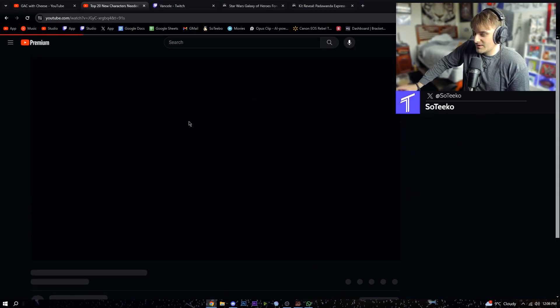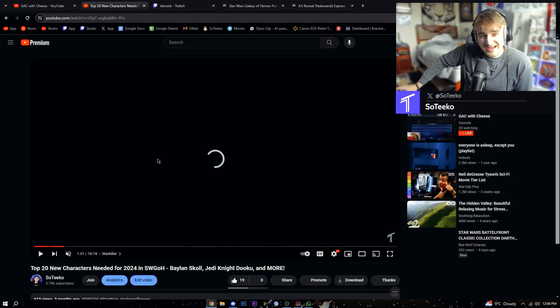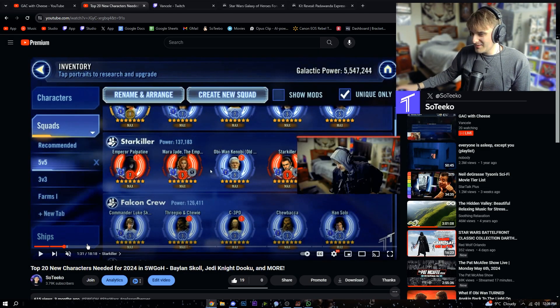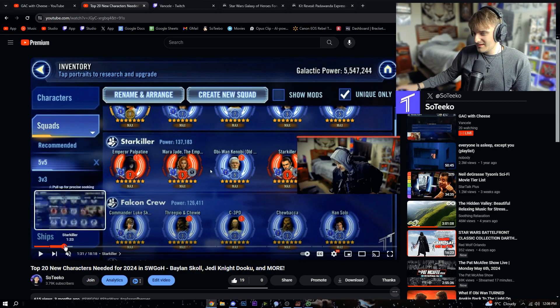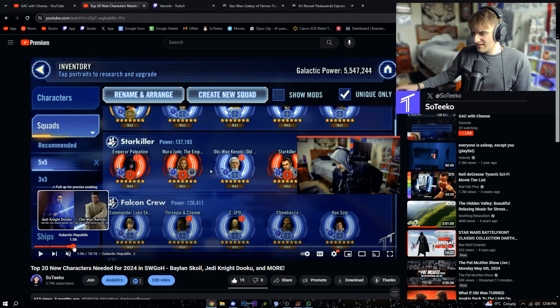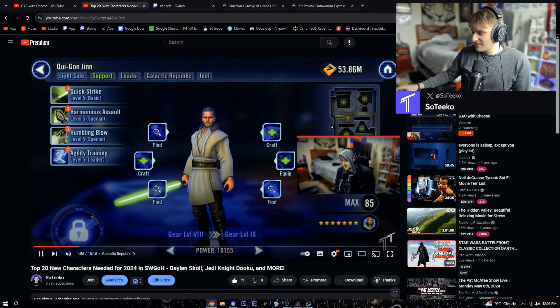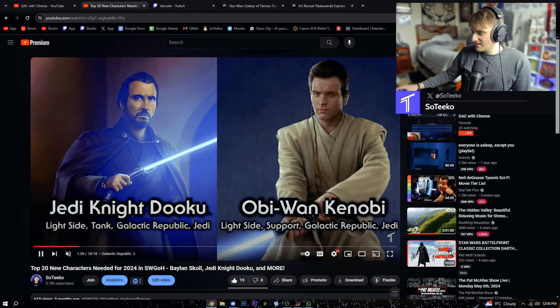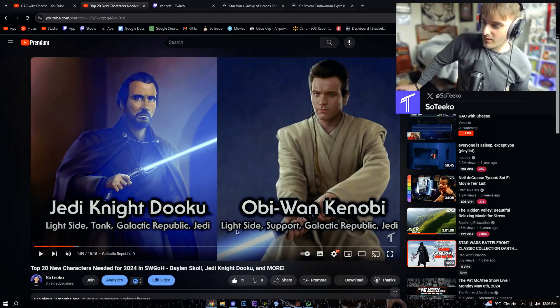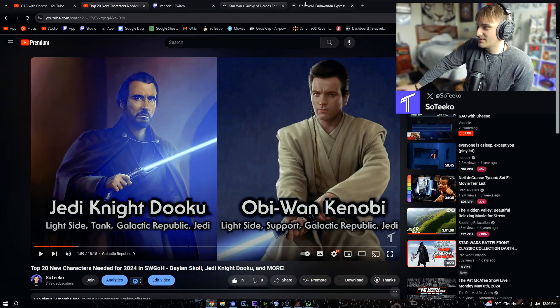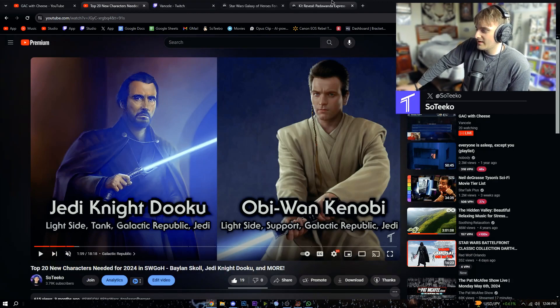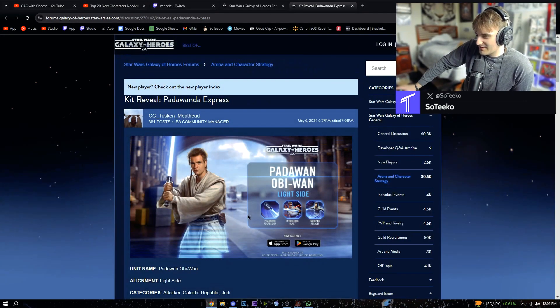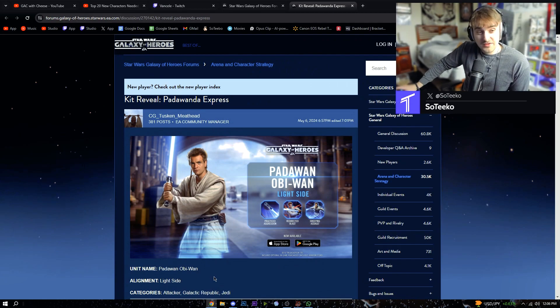So we said that Obi-Wan was gonna be, I think I might have said tank. We said support, Dooku would be the tank. So we said support, he's an attacker, which I think is dope.